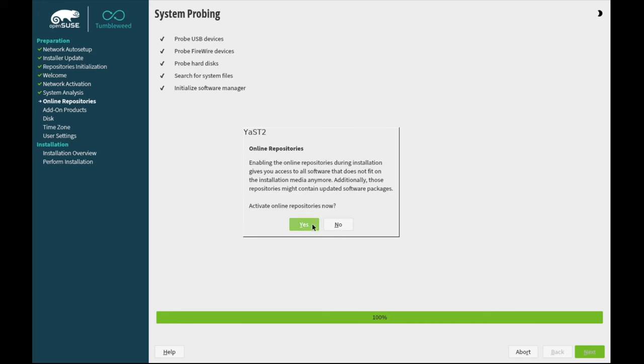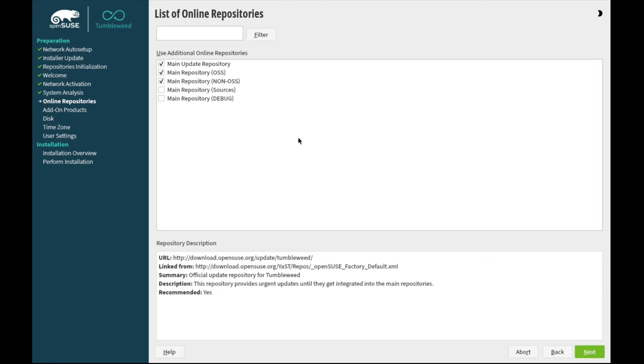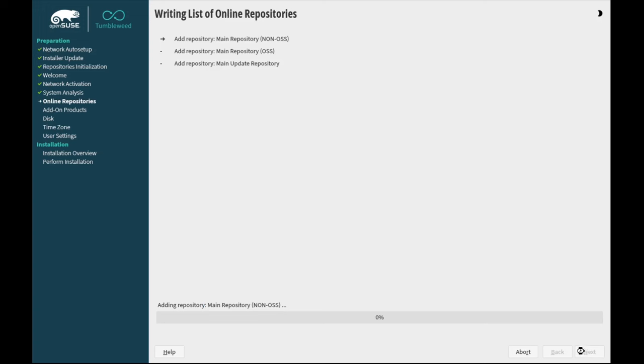This is a quick system probe. Activate online repositories now. Yes. Okay. Main update repository is selected. Main repository for open source software is selected. And the main repository for non-open source software is also selected. Those are the defaults. Sources and debug we'll just ignore. This is just fine. We'll click next.